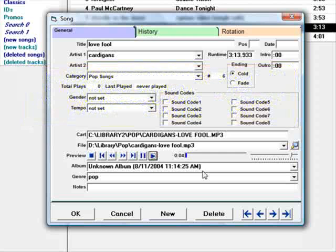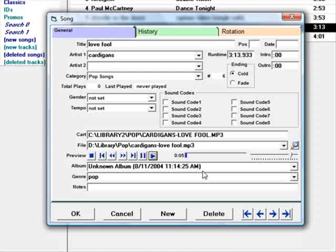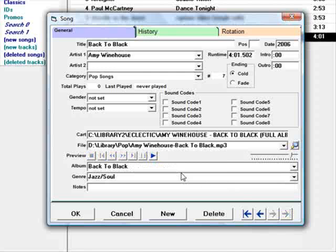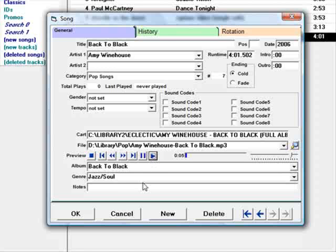MusicOne then makes a playlist file that is imported by SAM Broadcaster. This playlist file can also be used by Windows Media Player, Winamp, and most of the other popular webcasting playout systems.